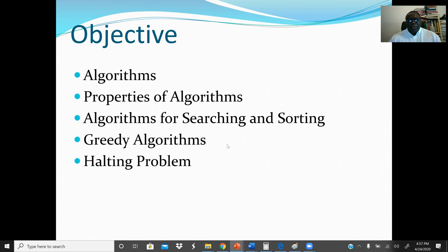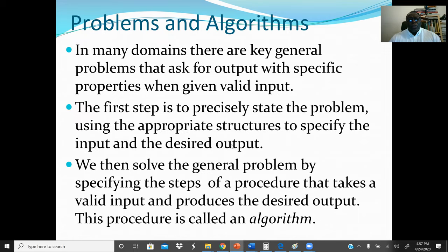Problems and algorithms: in many domains there are key general problems that ask for an output with specific properties when given a valid input. A simple example: given three different values, find the largest among them. The first step is to precisely state the problem, then use appropriate structures to specify the input and desired output — most of the time we use pseudocode. Then we solve the general problem by specifying the steps of a procedure that takes a valid input and produces the desired output. This procedure is called an algorithm.